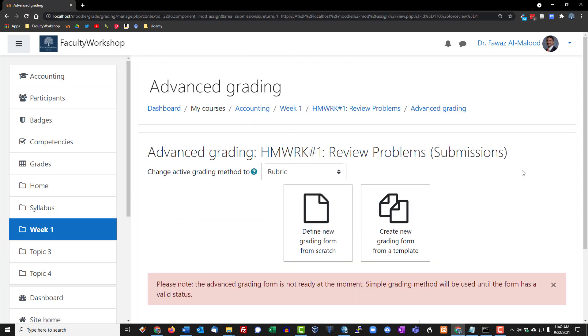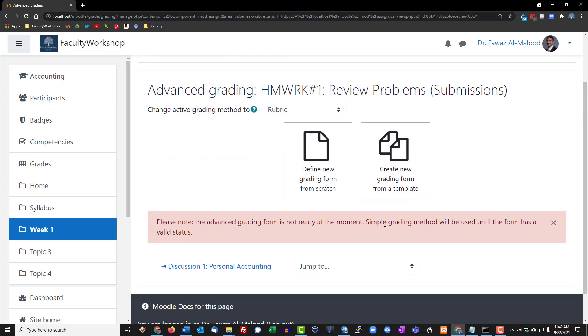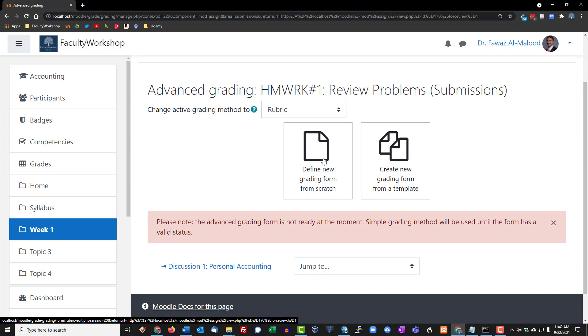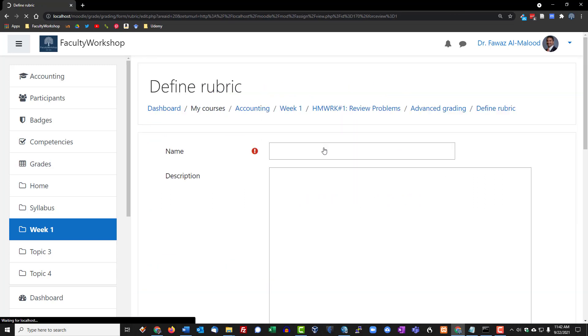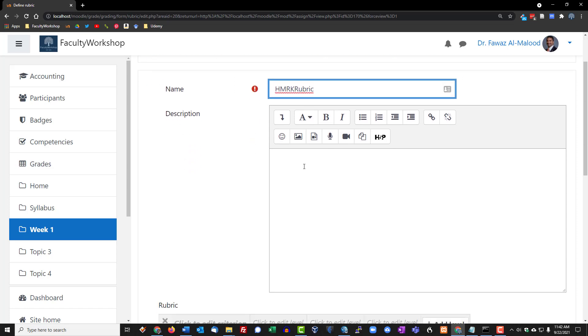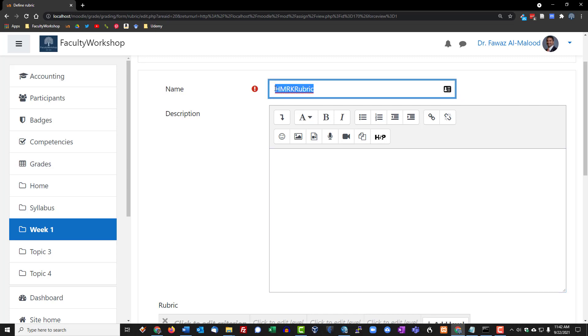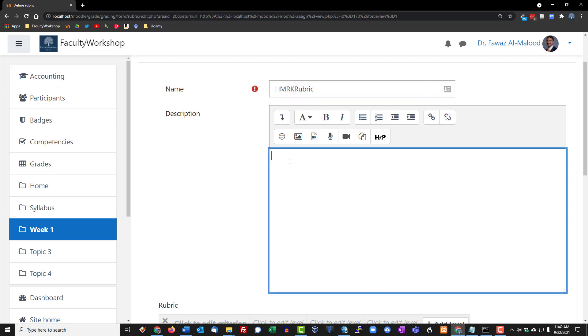What you want to do here is select the define new grading form from scratch. We're going to click on that and call this homework one rubric. You can put in a description if you want to. I'm not going to put in a detailed description, we can just copy the same thing over here.